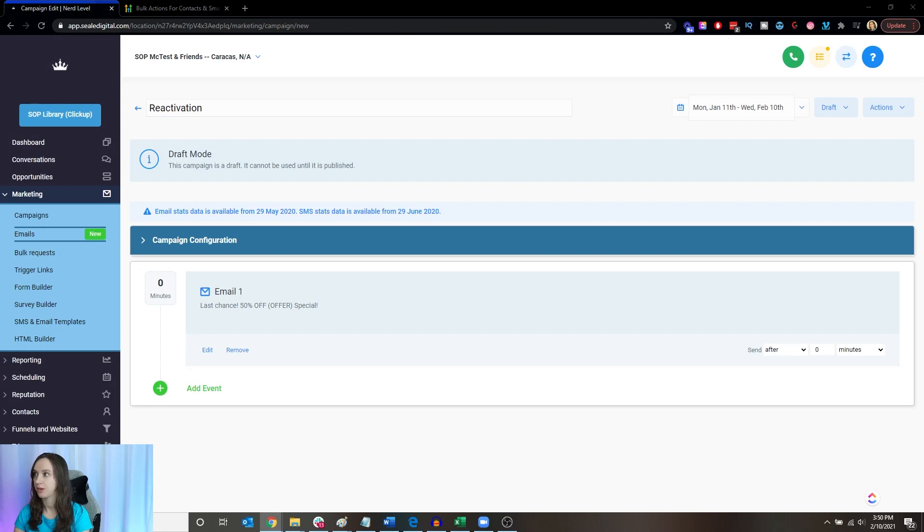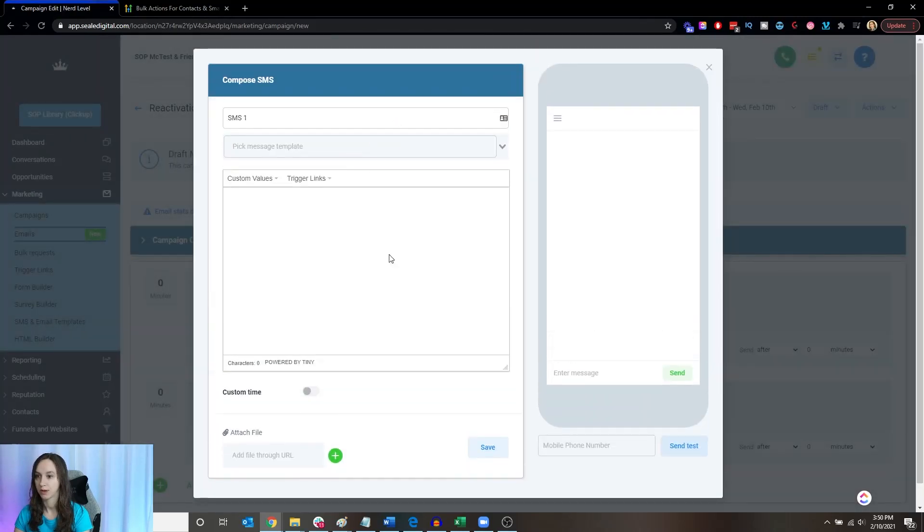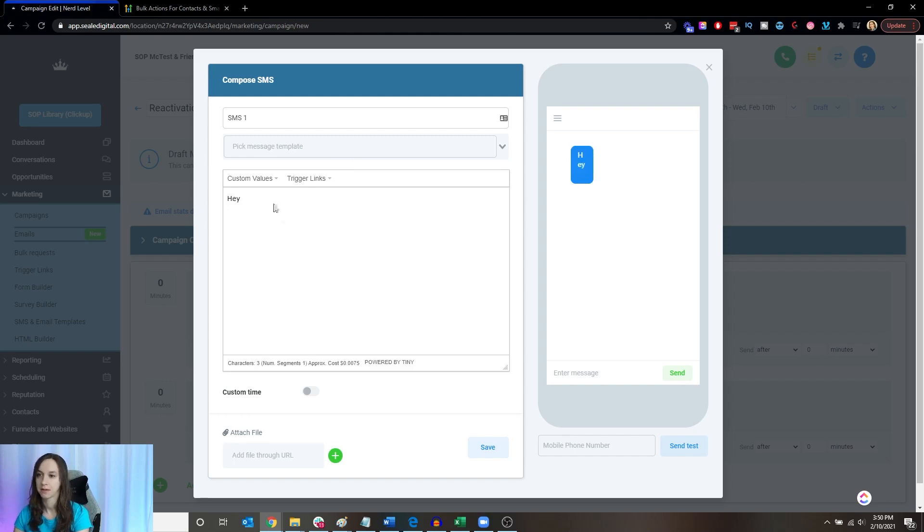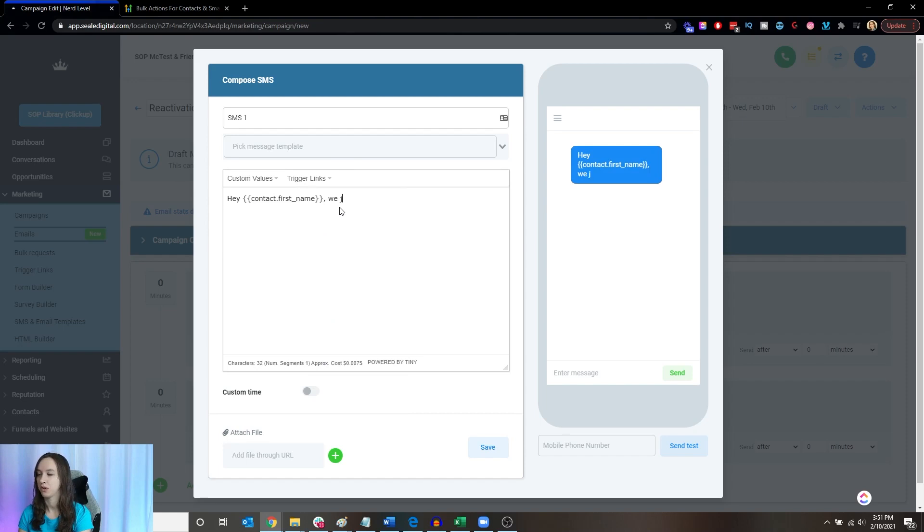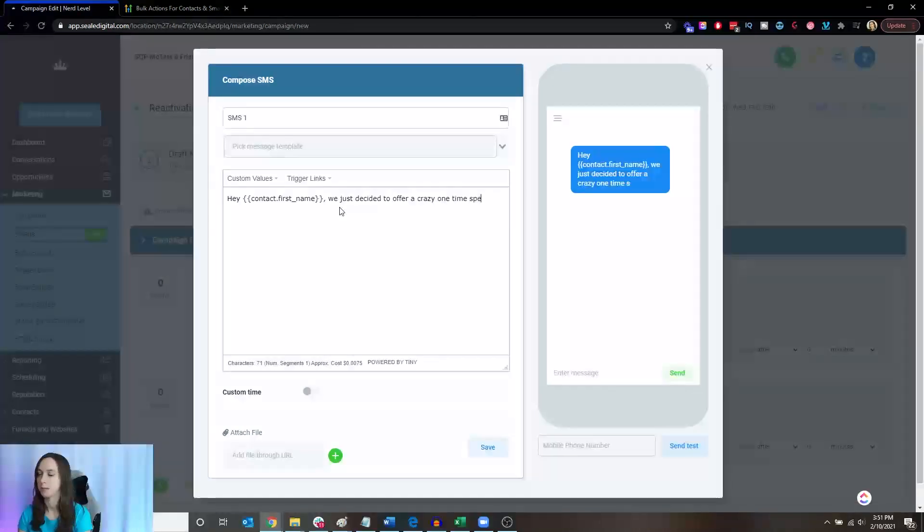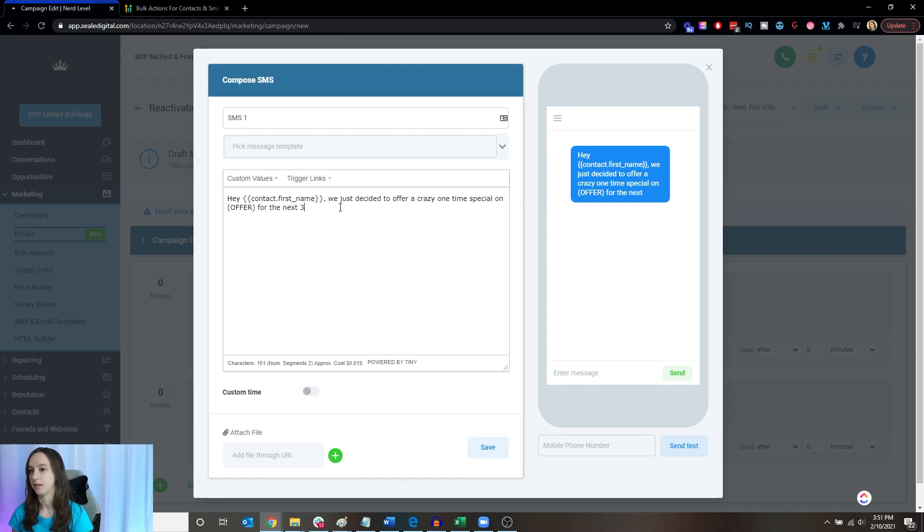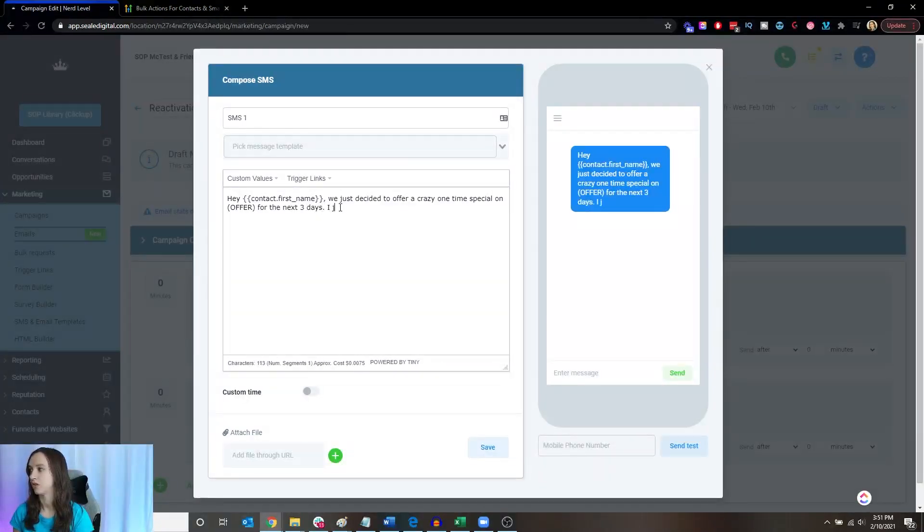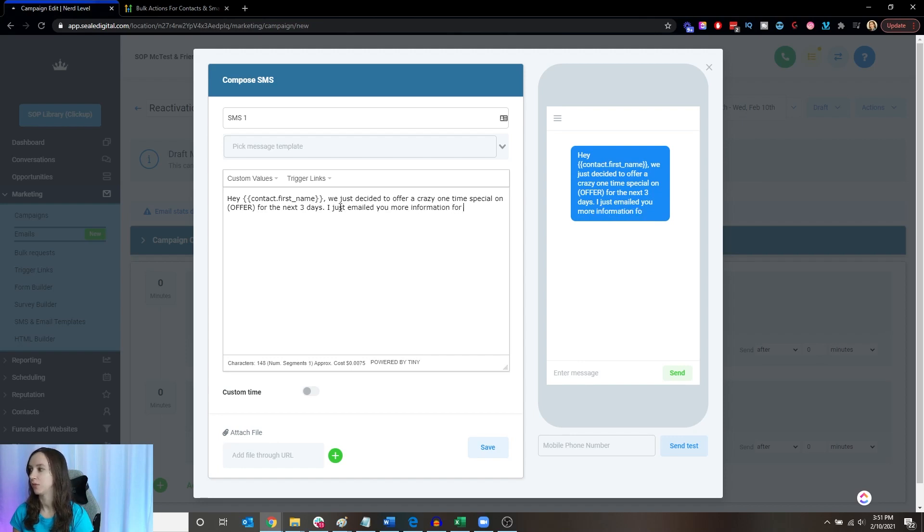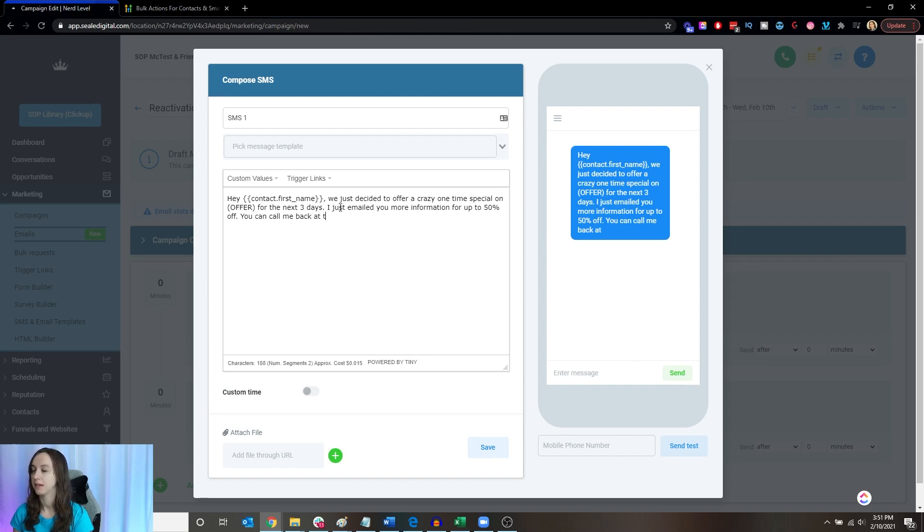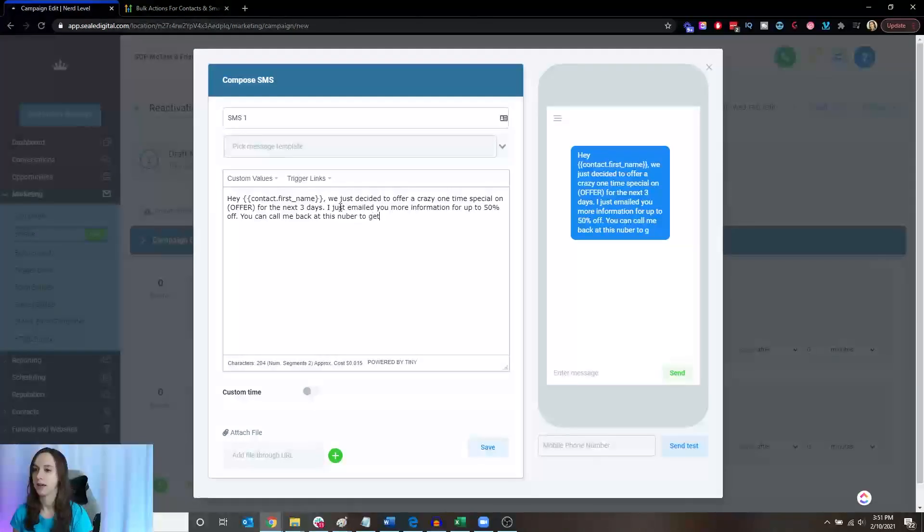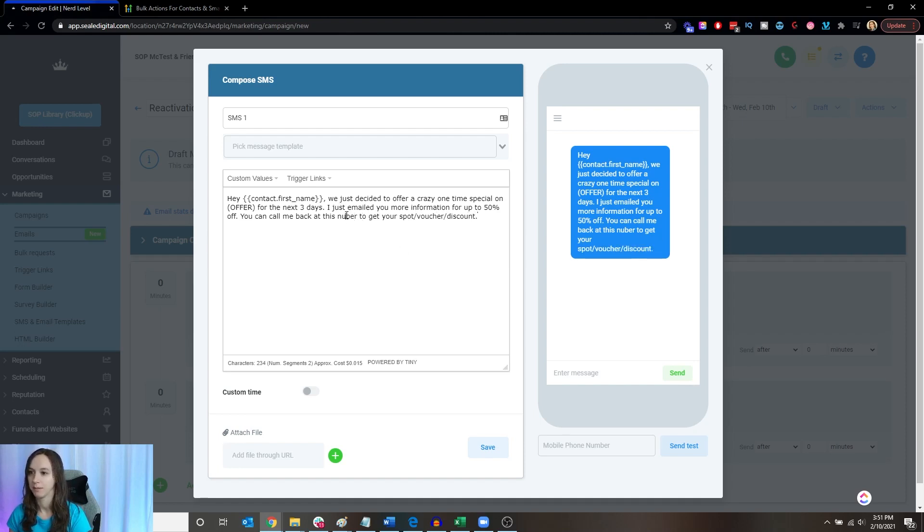All right. So then we're going to do the second part of this, which is the text. And typically, this works the best like four hours later. But we're going to do a hey first name, we just decided to offer a crazy one time special on offer. And again, you can put a custom value here for the next three days. Just emailed you more information or up to 50% off whatever you want to put there as your promo. You can call me back at this number to get your spot, voucher, discount, coupon, whatever.